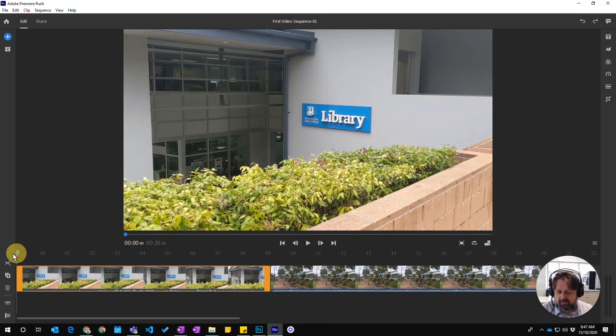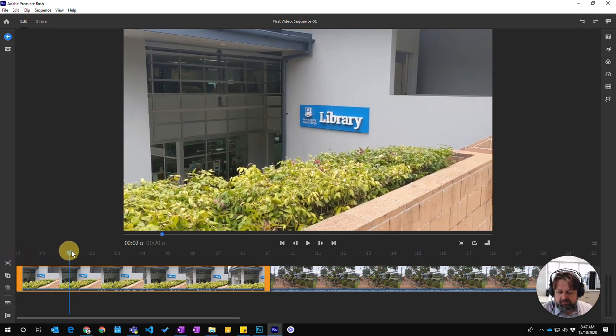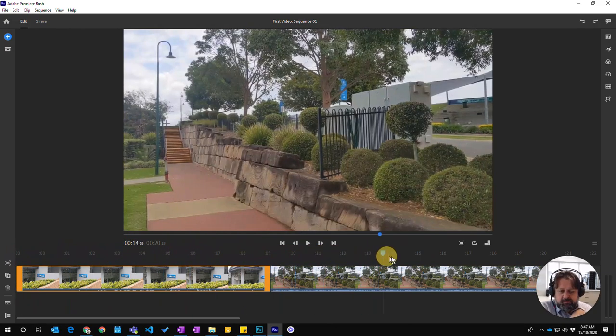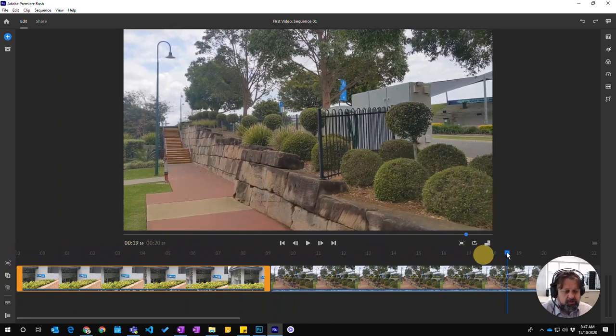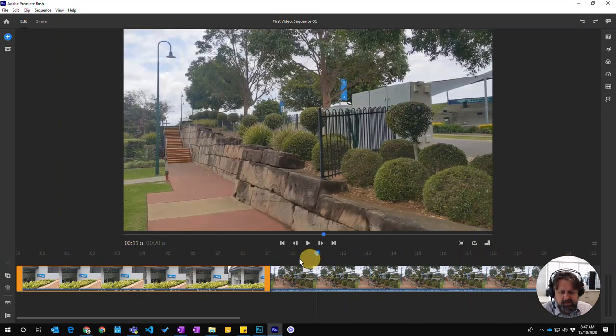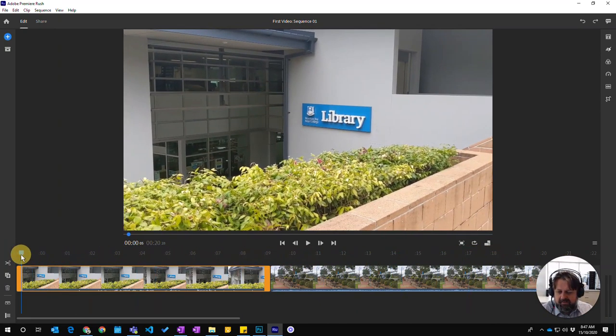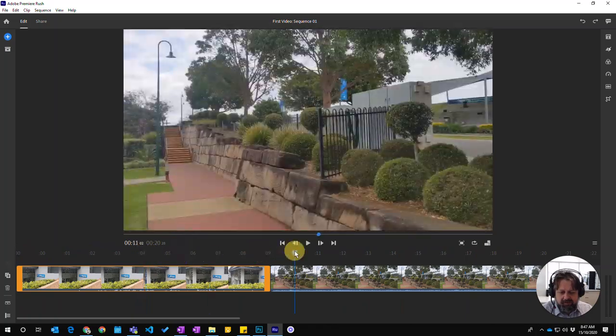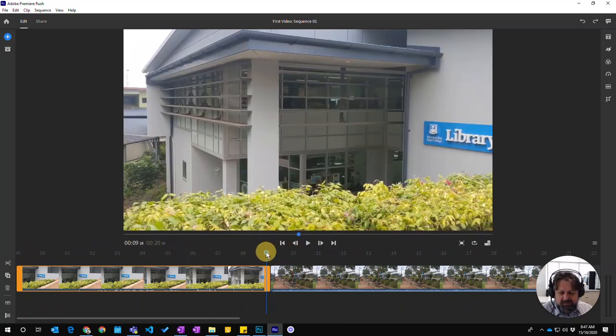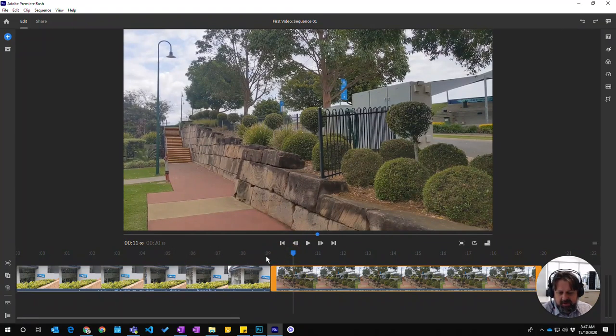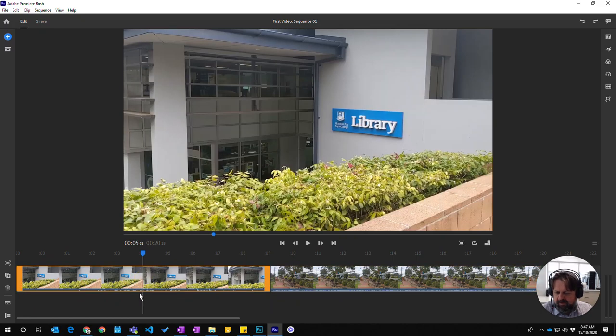You can see as I move the pointer along here, the cursor, it will scroll through and show me where it is actually in that video. We can notice that this first clip goes for about nine seconds. The seconds are along here. I don't want it to go for about nine seconds. Probably want it to go to about five seconds.